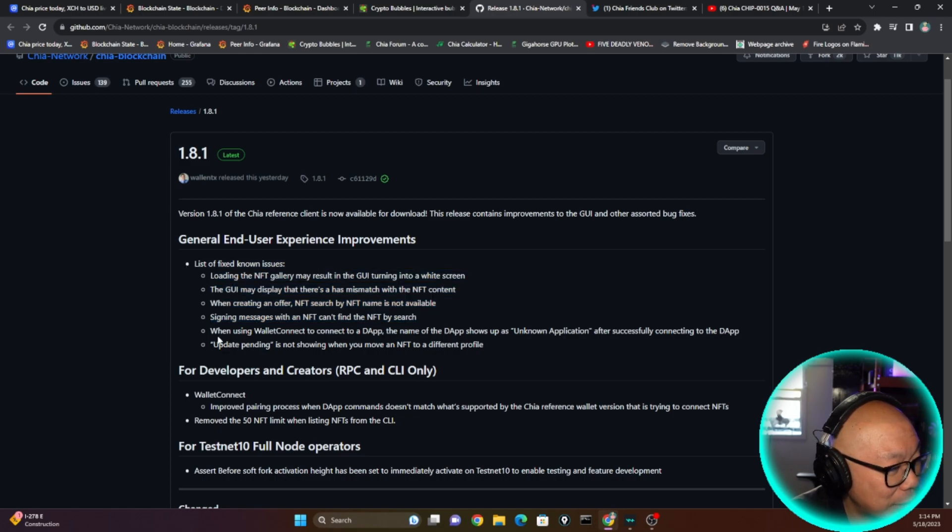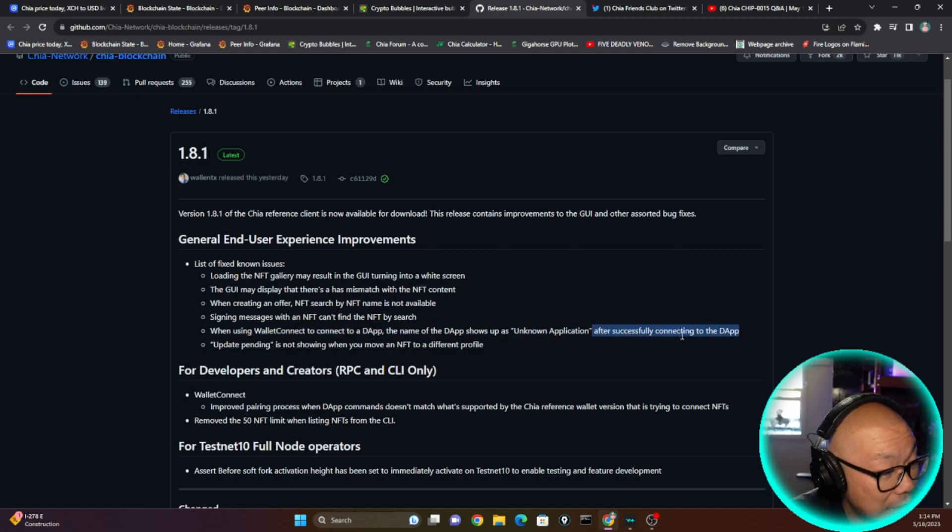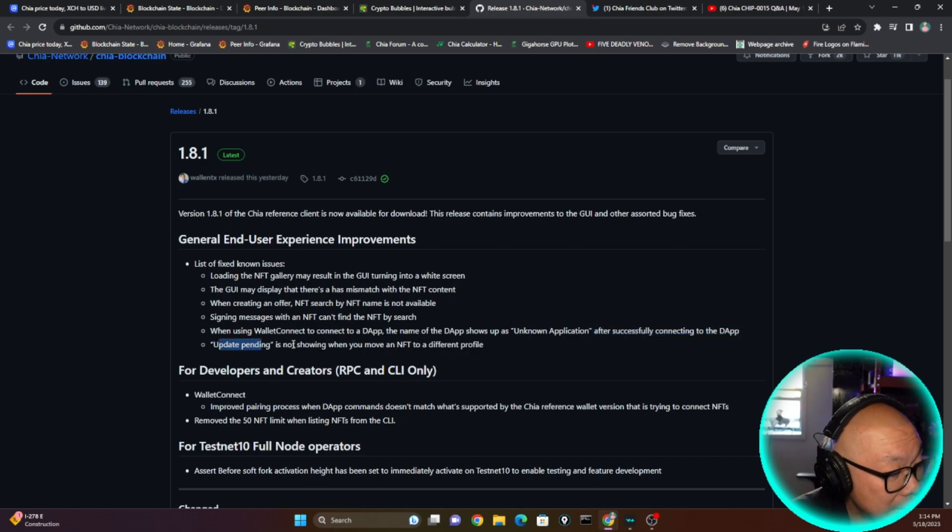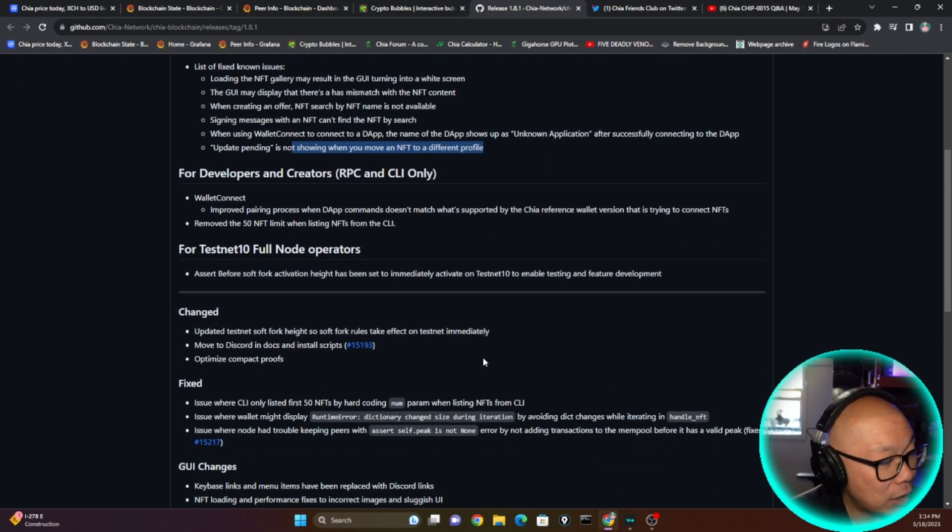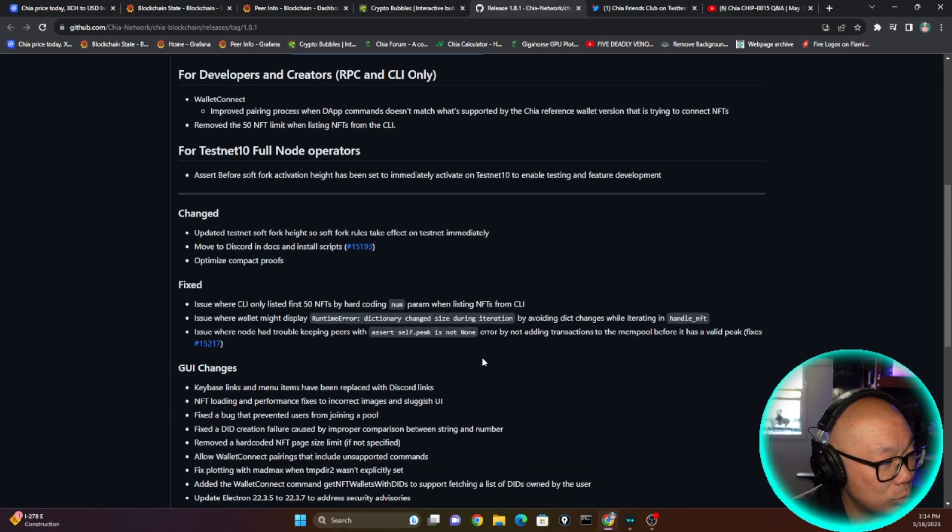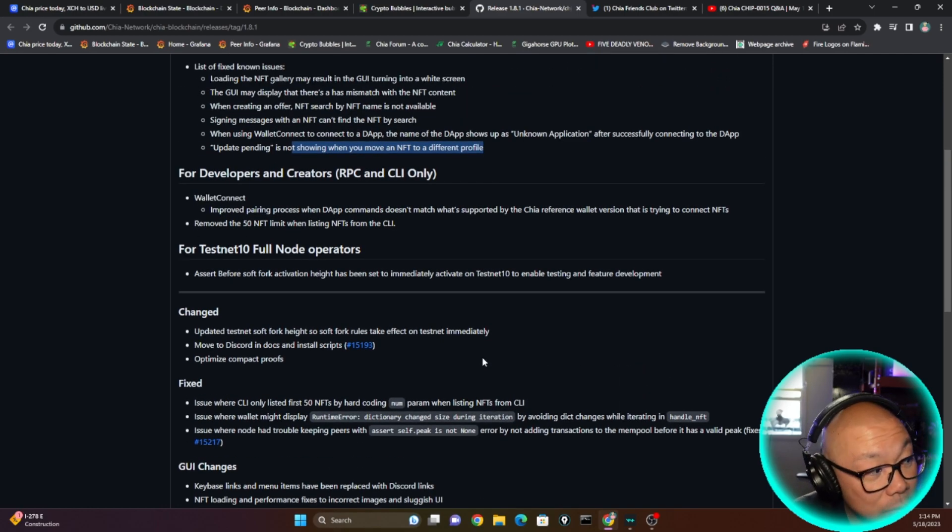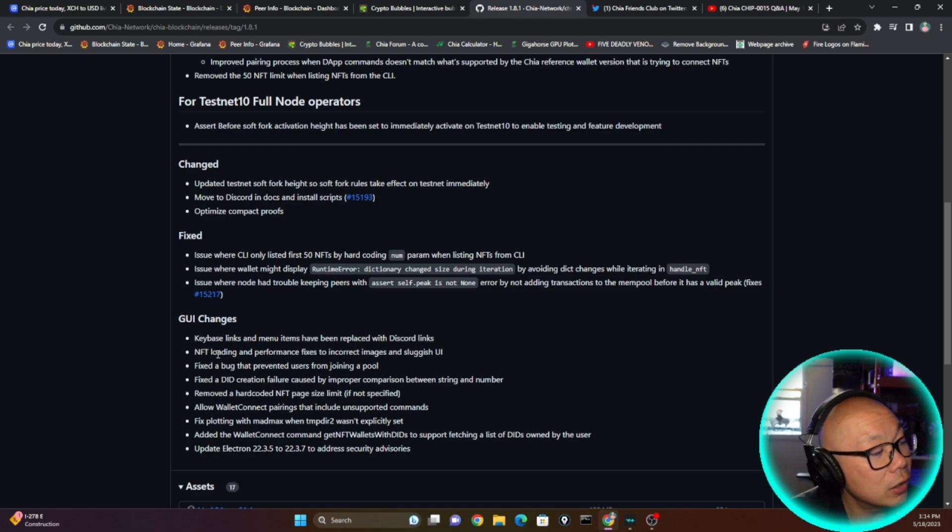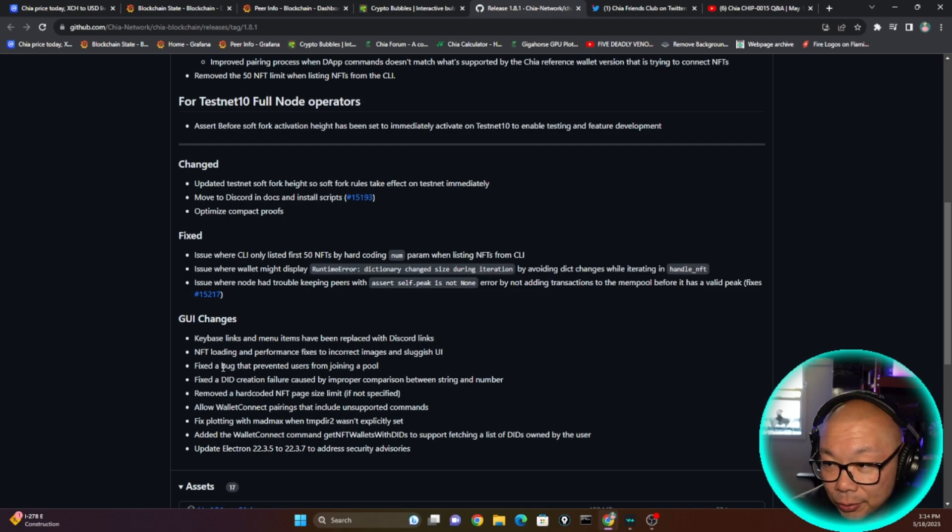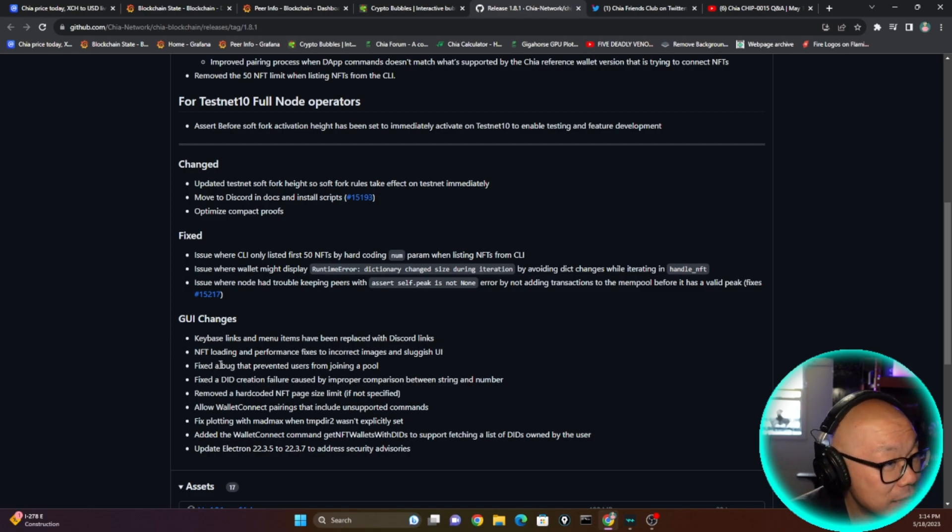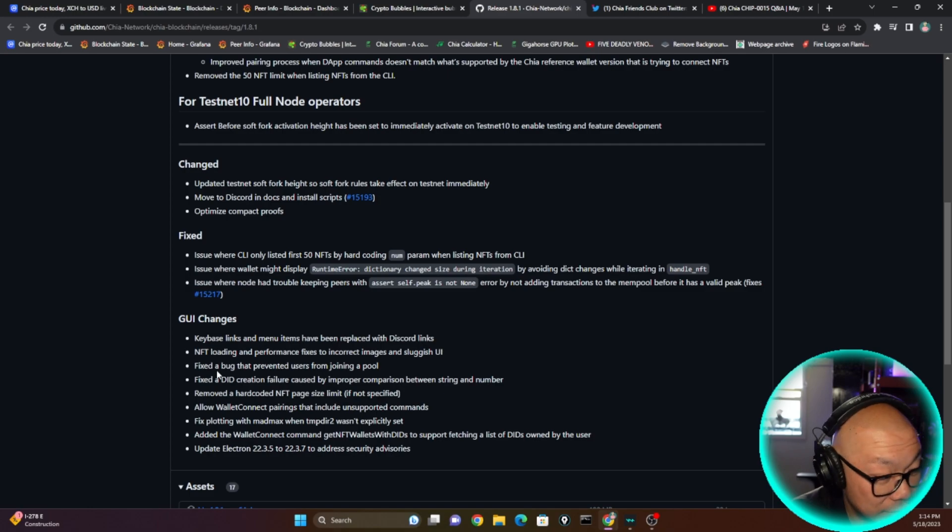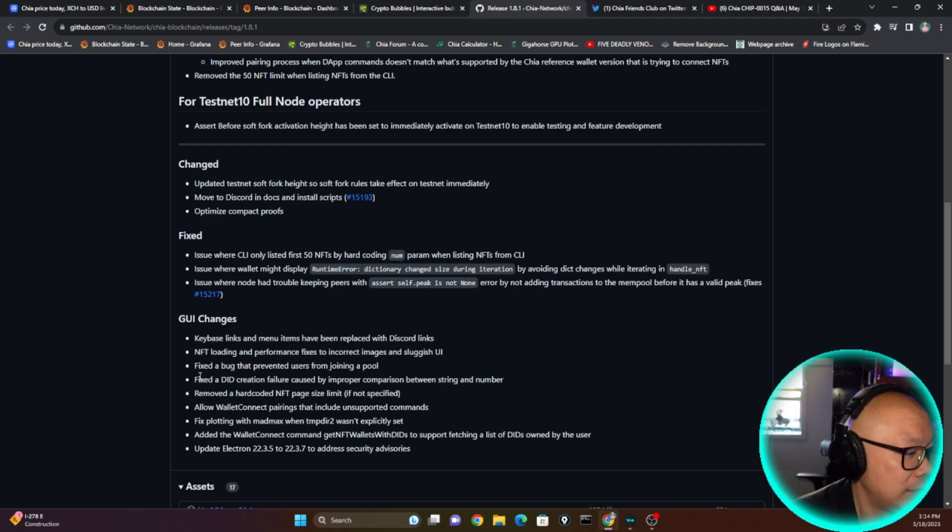When using Wallet Connect to connect to the dApp, the name of the app shows up as an unknown application after successfully connecting to the dApp. Update pending is not shown when you move an NFT to a different profile. All right, it's all mostly NFT fixes and of course there are other fixes and changes to things beyond the end user experience for developers. GUI changes: Keybase links and menu items have been replaced with Discord links. NFT loading performance, fix for incorrect images and sluggish UI. Chia sluggish? No way. Yeah, that was a joke guys.